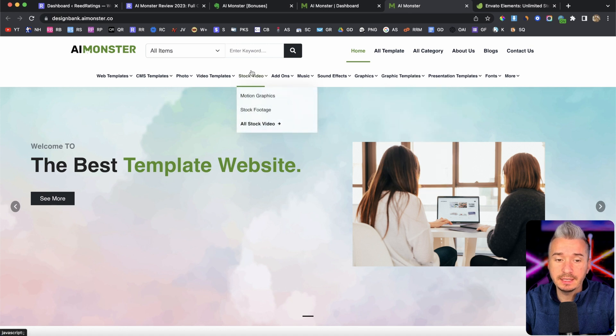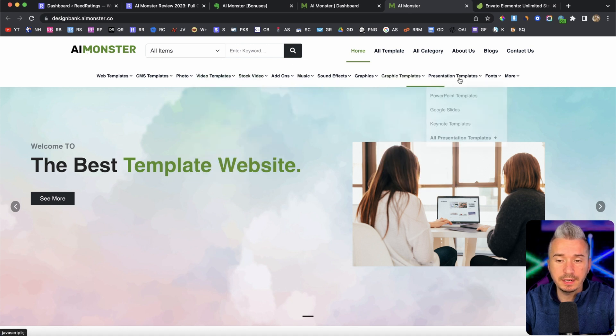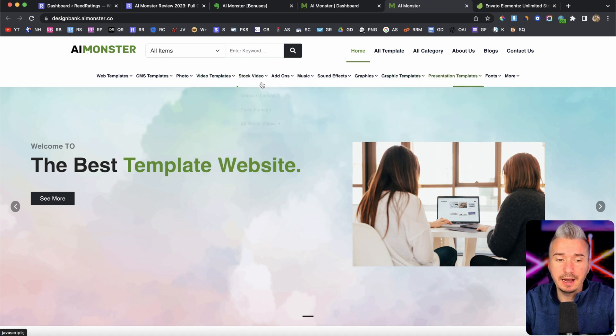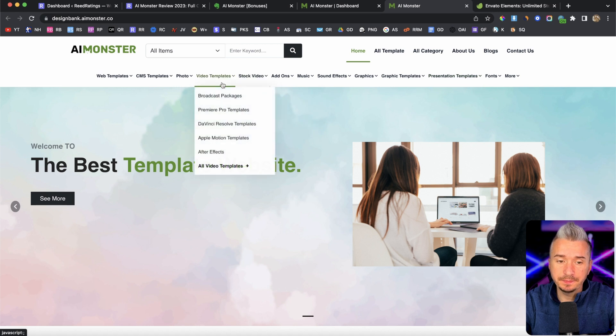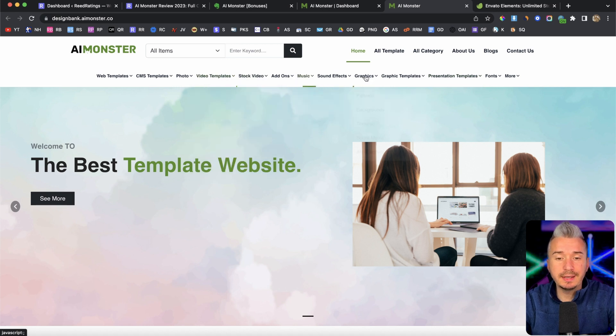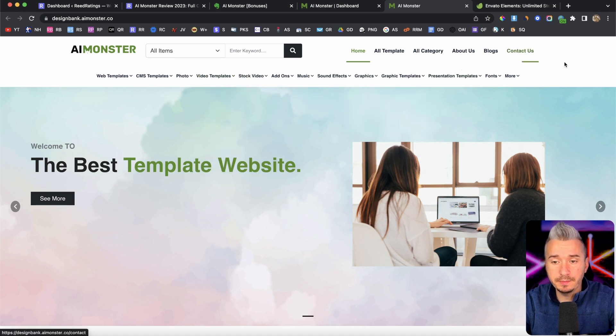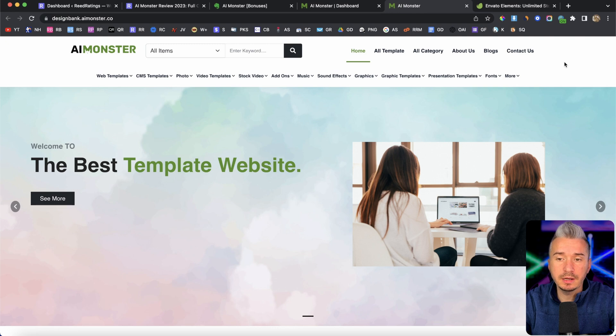And as you can see, we have the same thing on our website that we can build with AI Monster. So essentially, we are building this website, pretty similar with Envato.